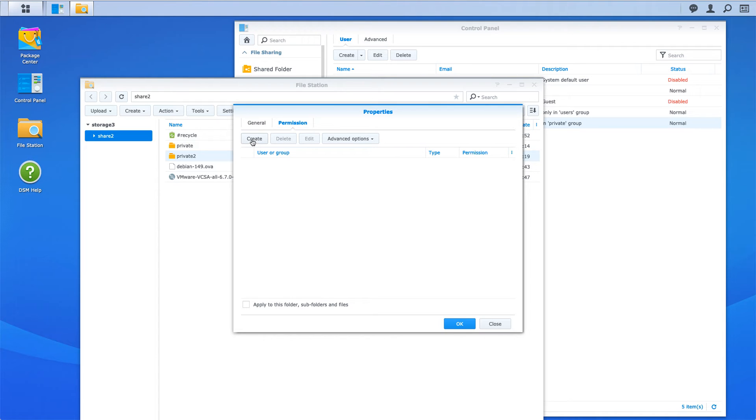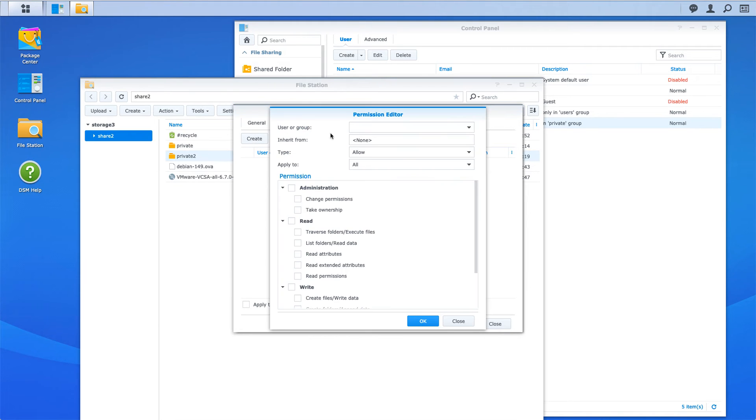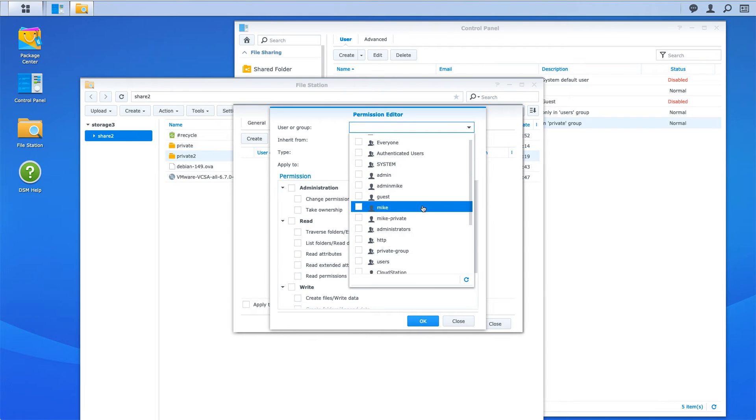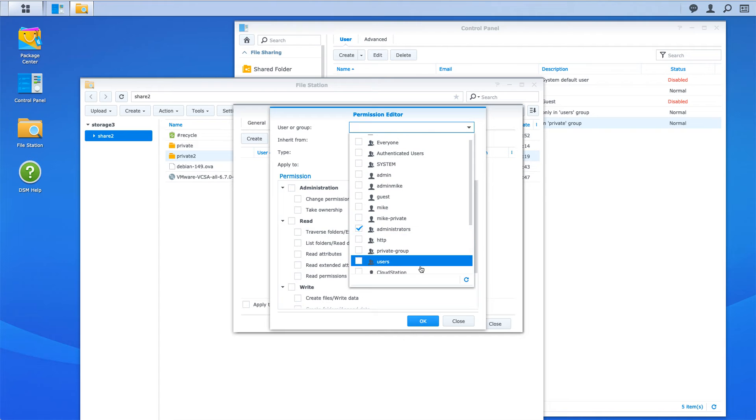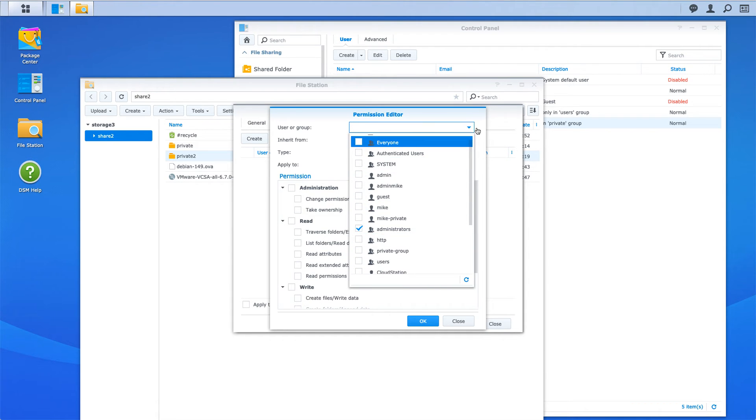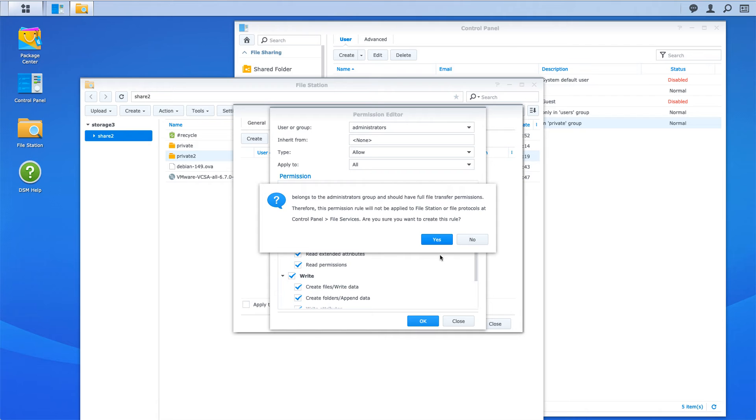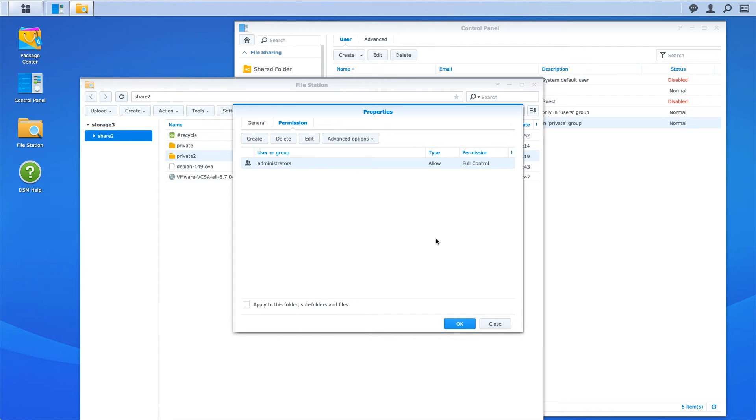Now you have to create it. If you create there and you choose the users, if you choose administrators here and then click over here, then they have full access read write. Press OK and OK. There, administrators full control.